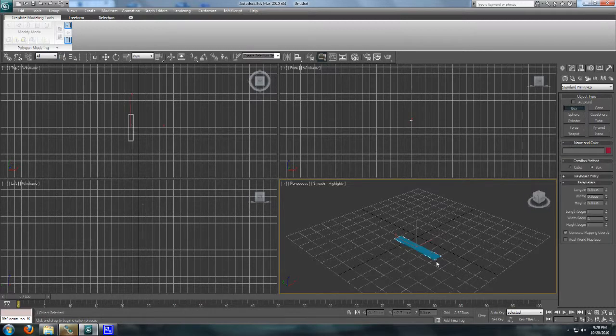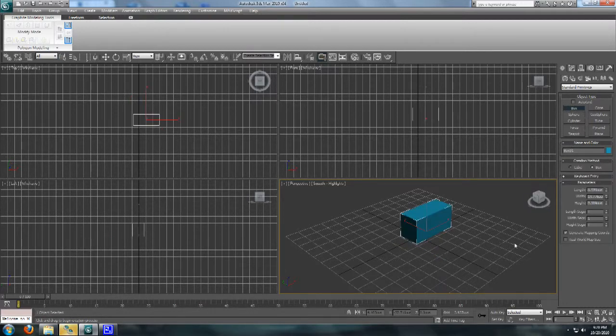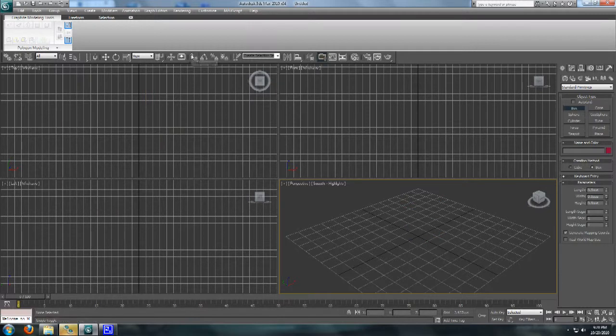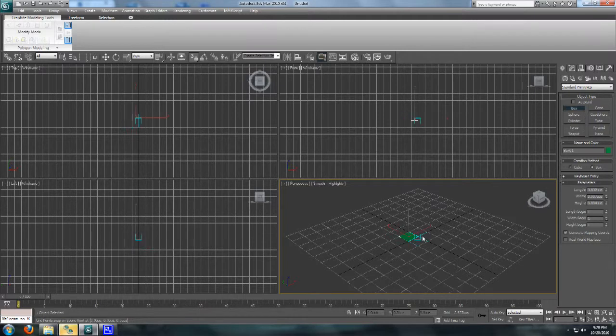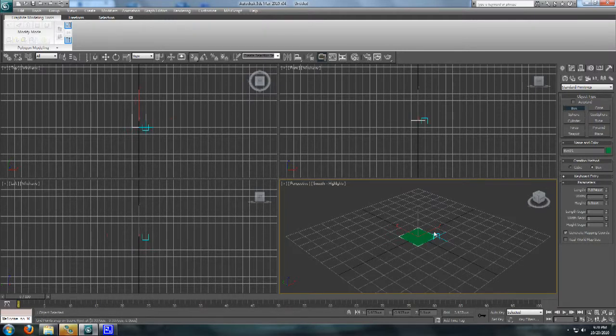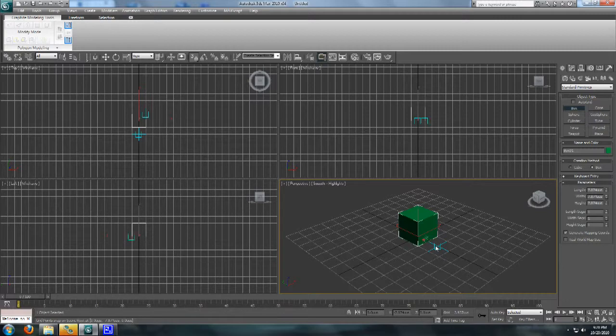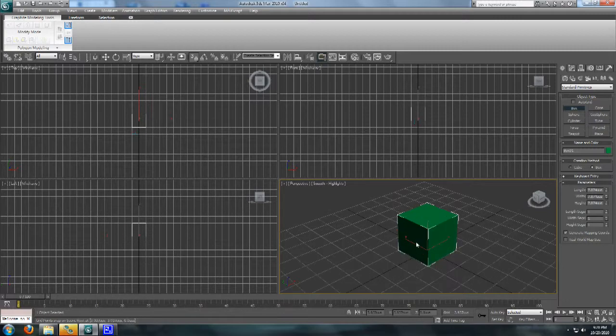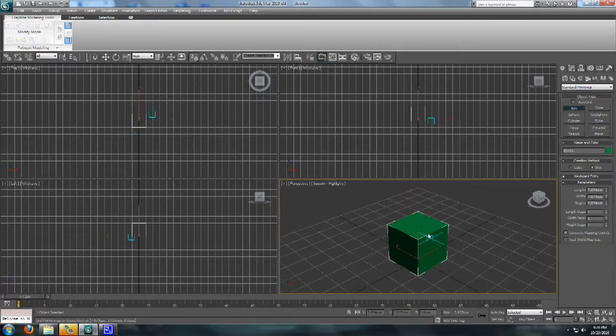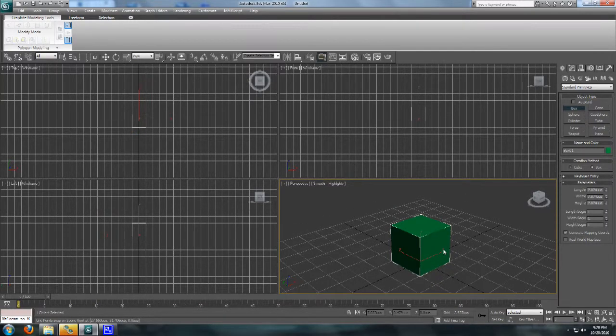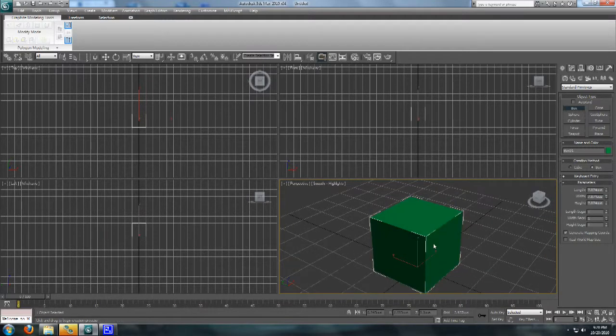And to make sure that it lines up to the grid, instead of what it does naturally, we're going to click this button up here, Snaps Toggle. And I'll give you this blue square here, and we'll make sure that whatever you do, you snap to the toggle. And we'll just go ahead and make a 2x2x2 box. Click it again, take it off, because I find it annoying when I'm trying to work.